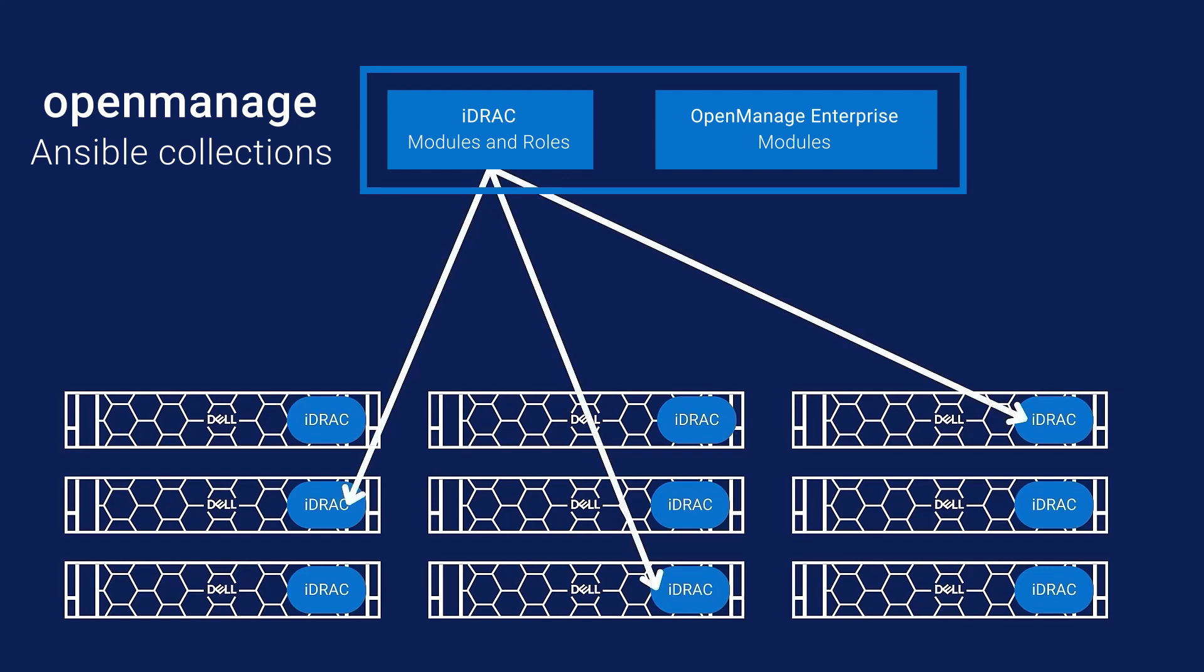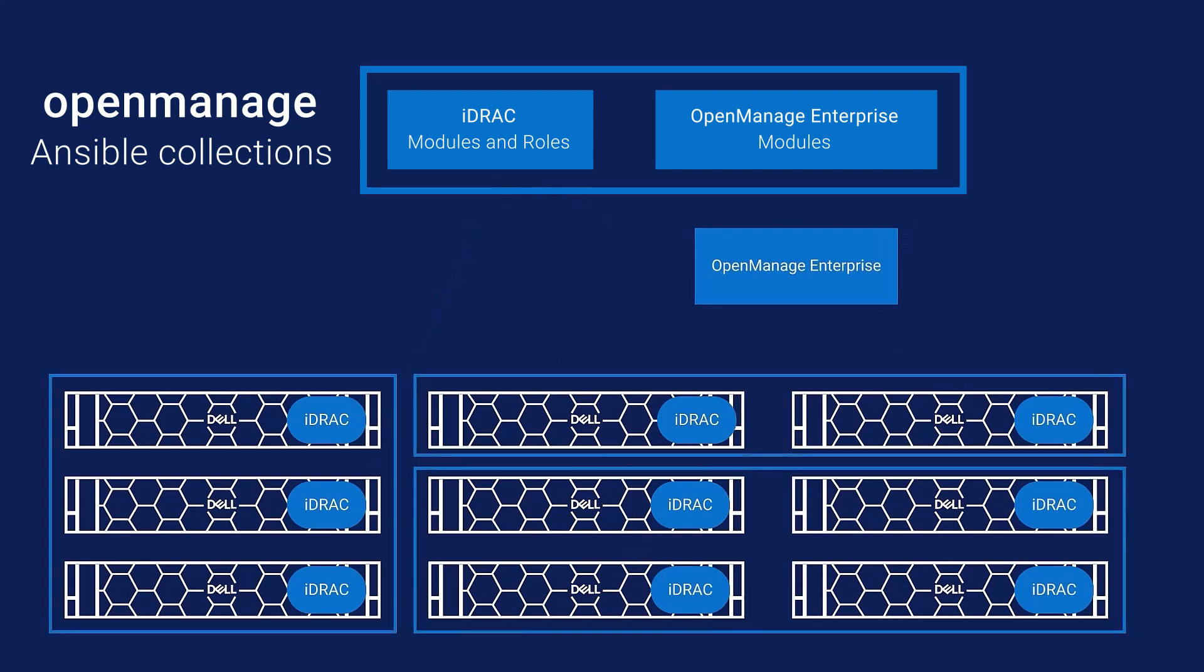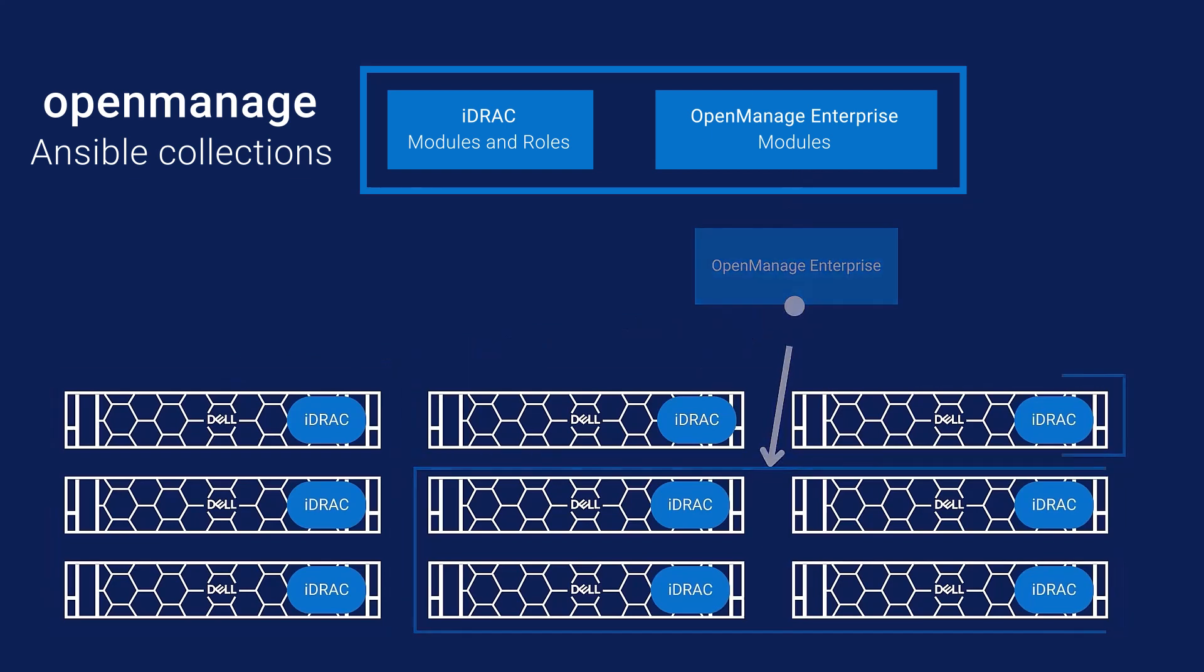The OpenManage Ansible collections have pre-built modules and roles to do this. If you are using OpenManage Enterprise to manage your PowerEdge infrastructure, there are Ansible modules to execute those workflows as well.